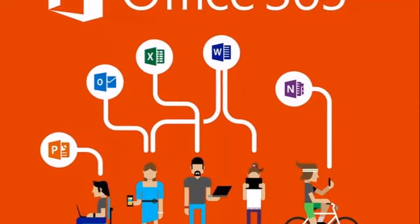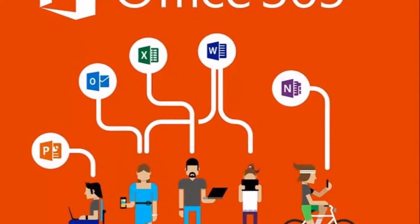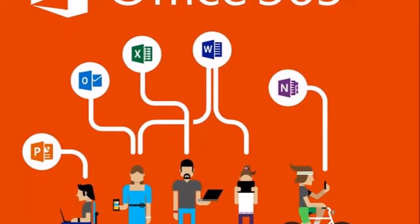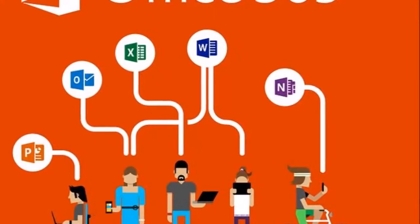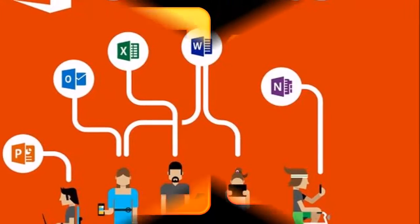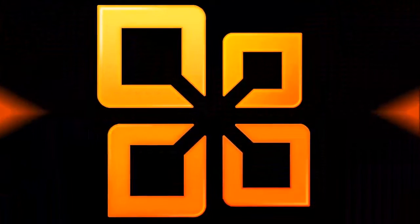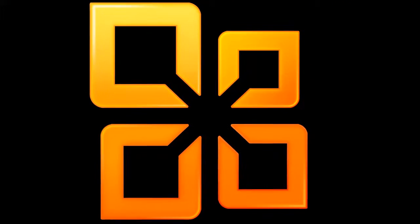When it comes to Office software, many will argue that Microsoft Office is the best. But for many, the cost is too expensive.